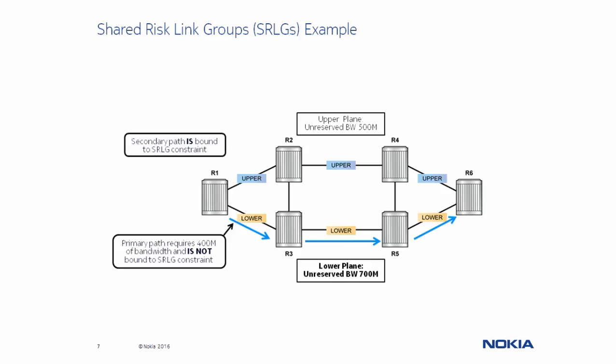Accordingly, the secondary path is automatically disjointed from the links in the lower group and therefore follows the upper plane.